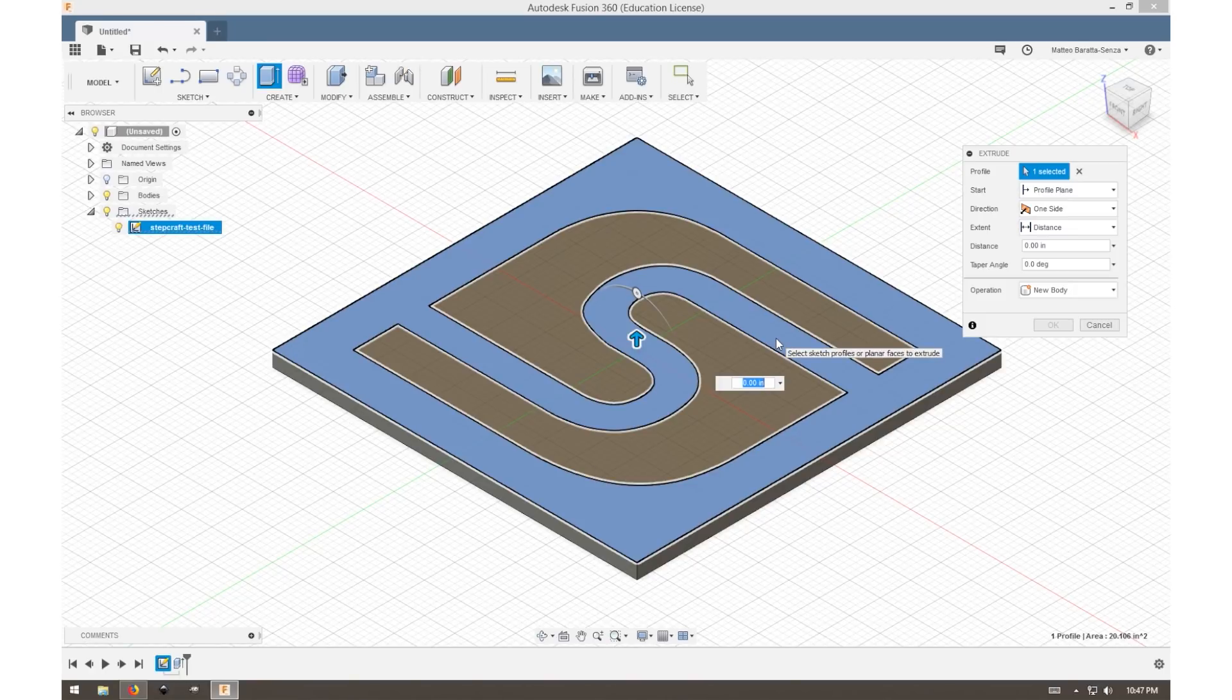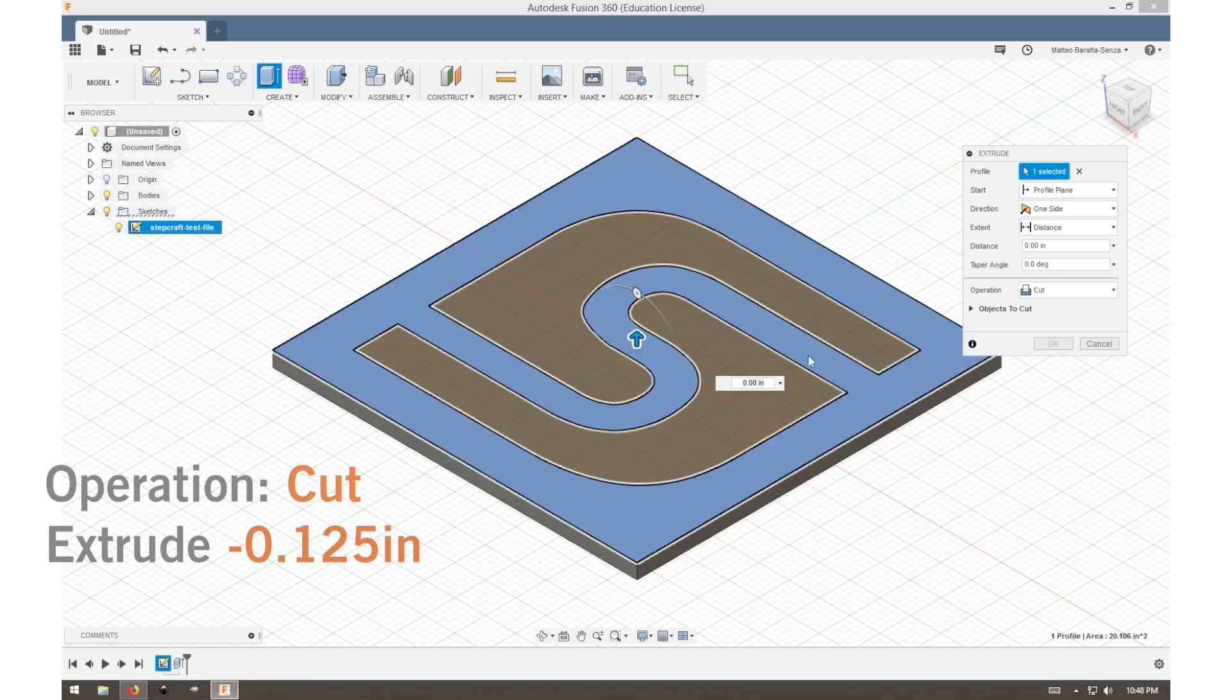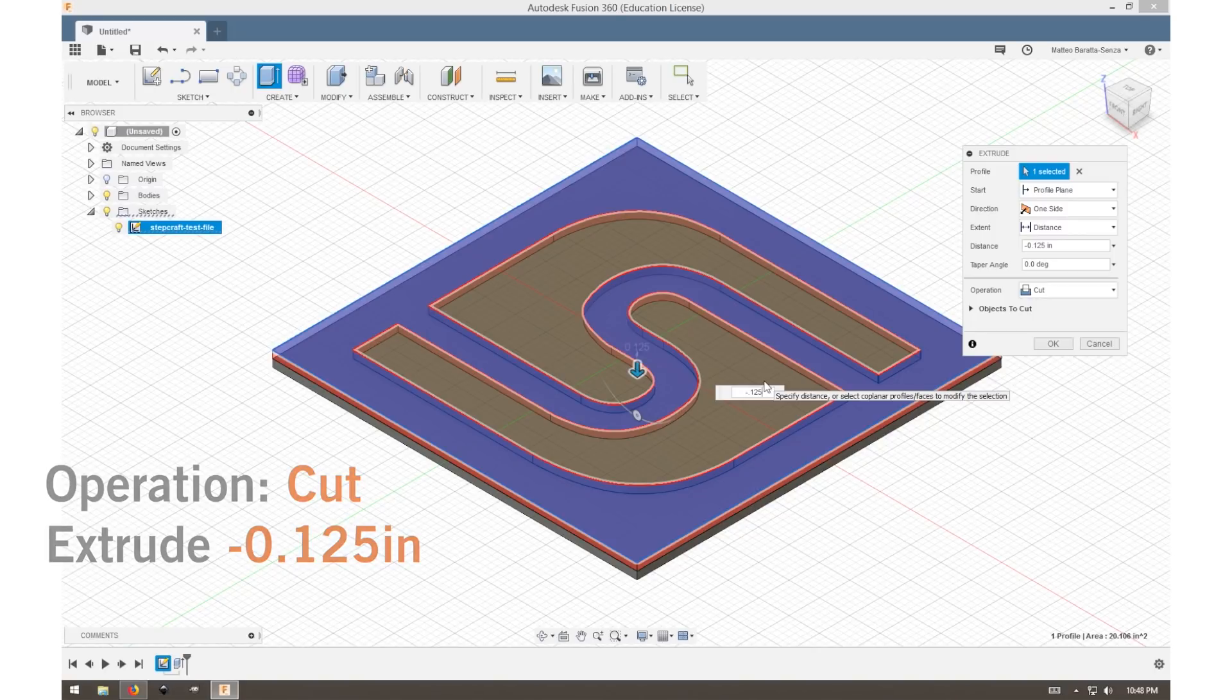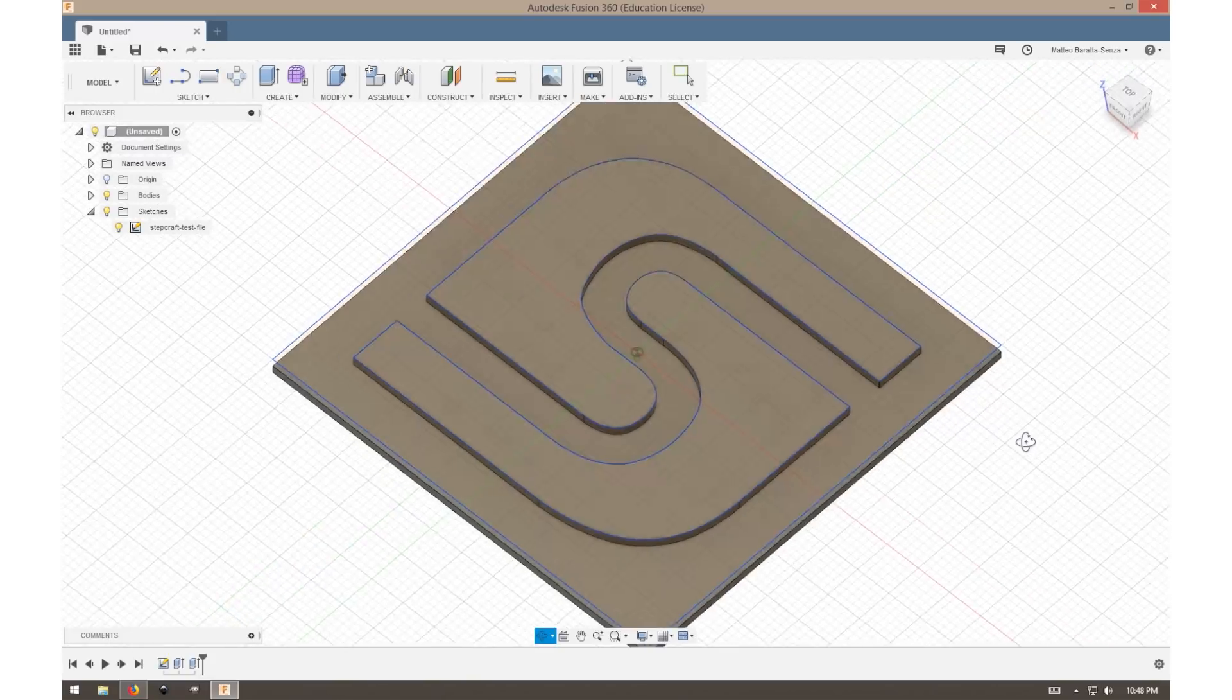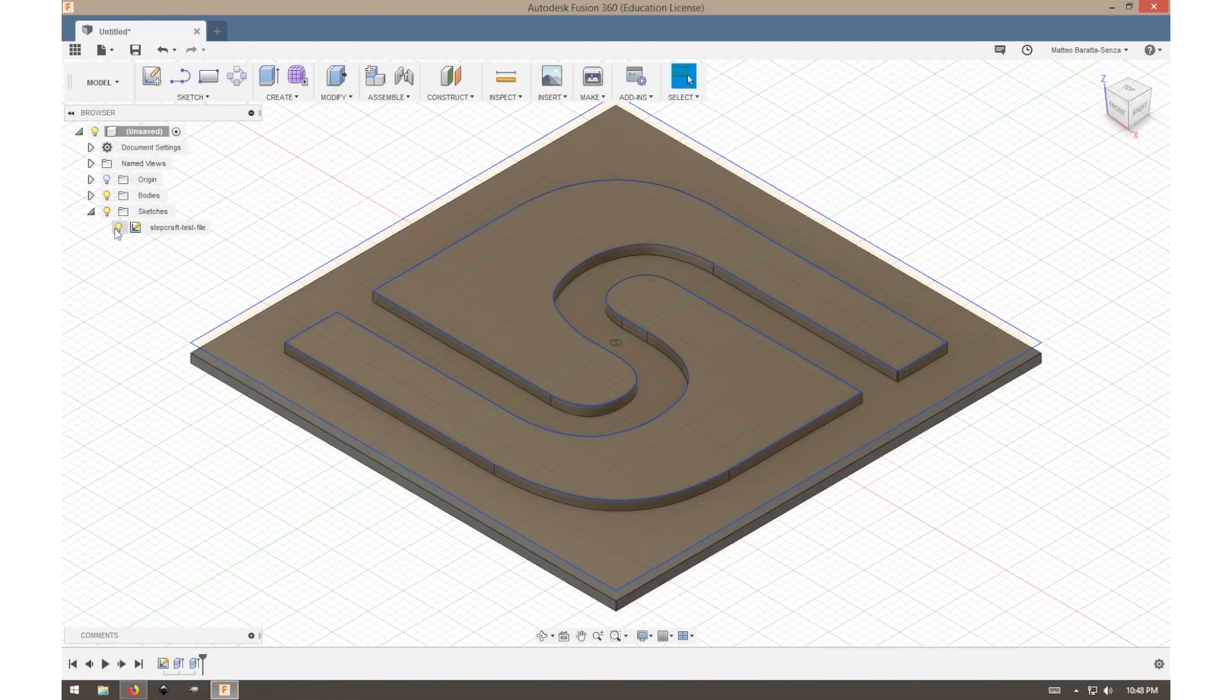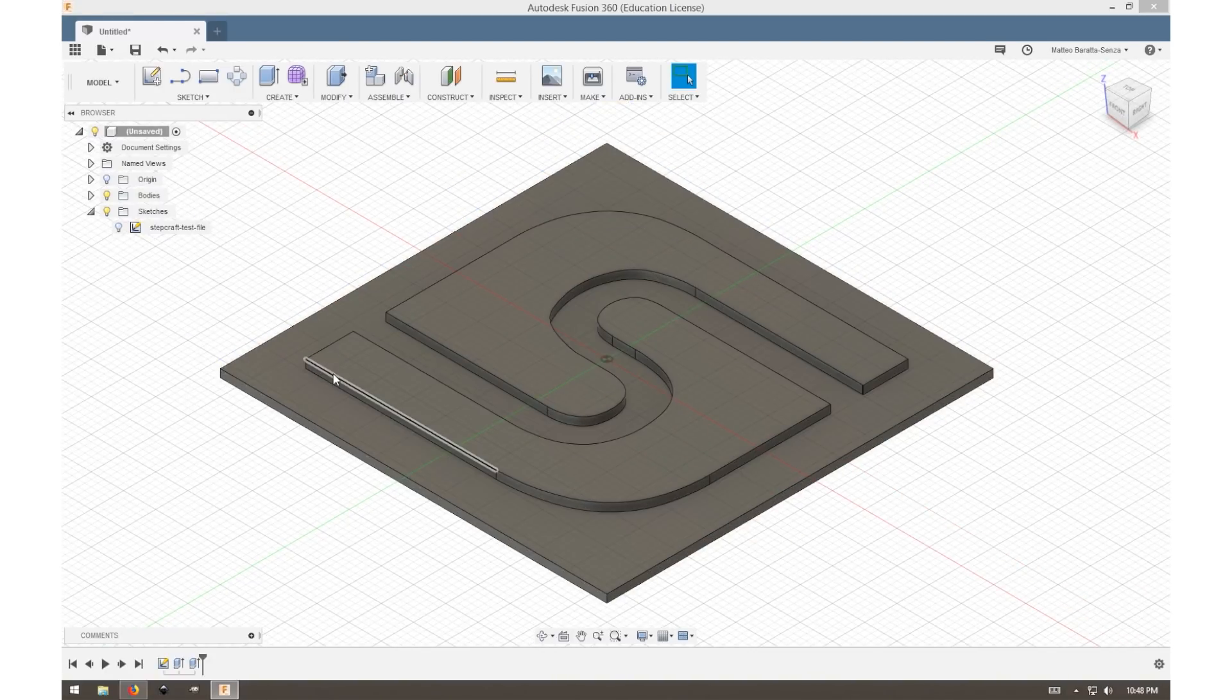The difference here is that instead of adding material, we're taking away. So that's a cut operation, and we're extruding down 0.125 inches or an eighth of an inch. Turn off the sketch, and this is what our final project will look like.